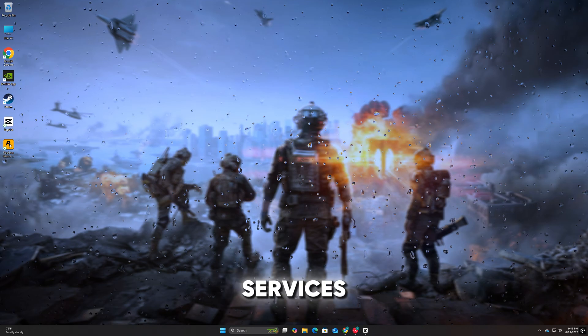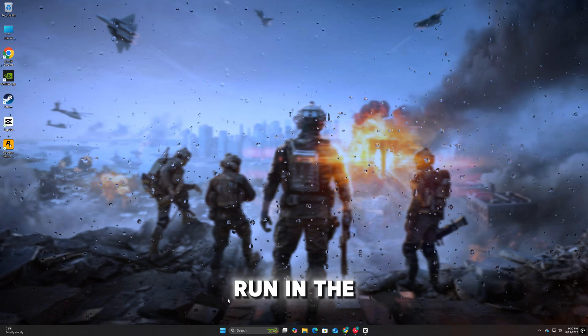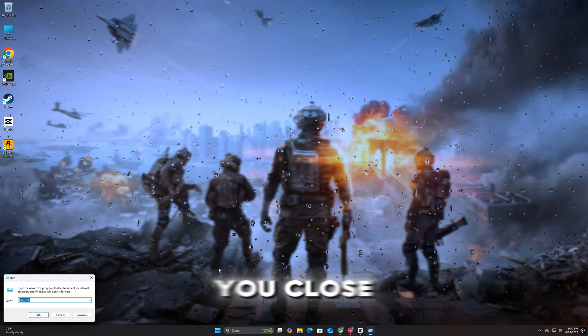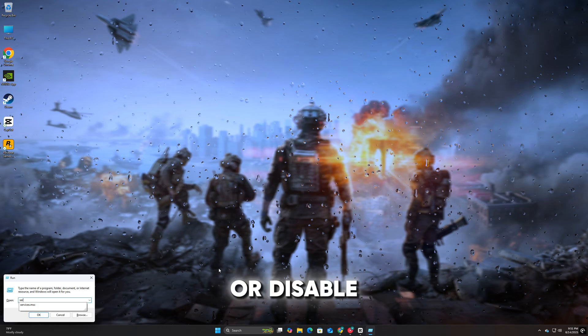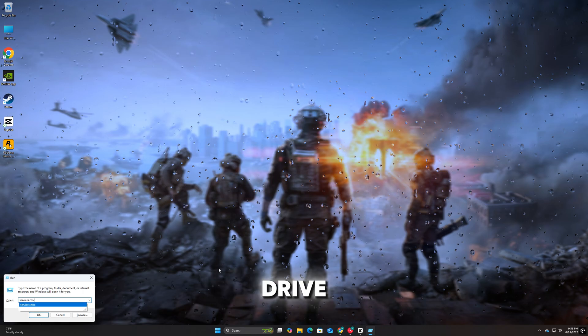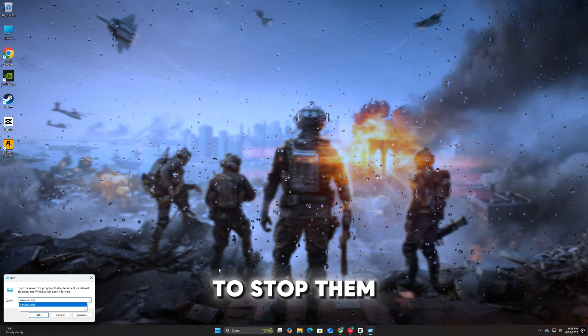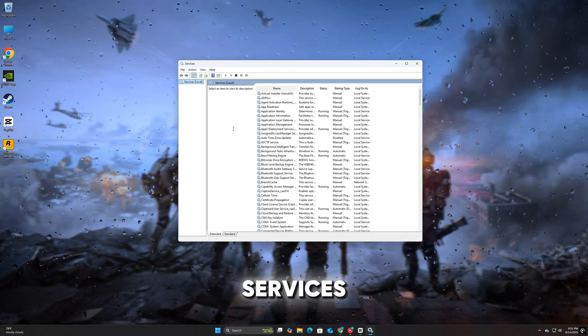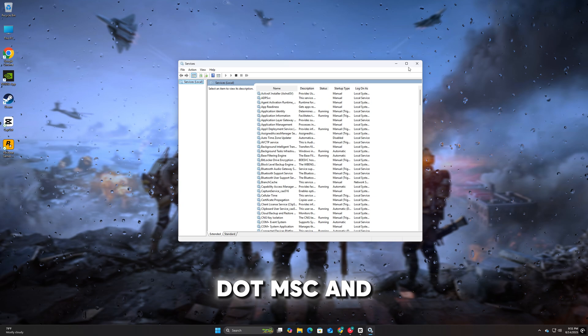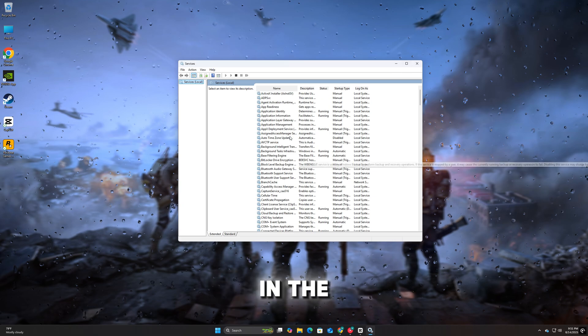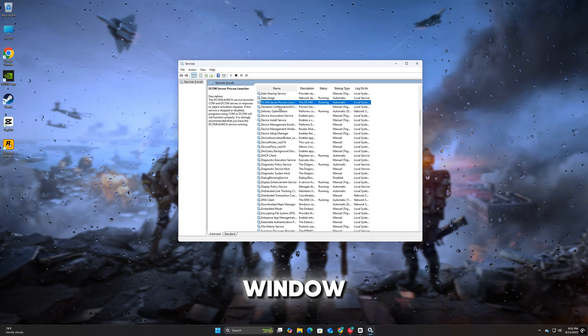Some Daemon Tools services may still run in the background even after you close the program or disable the virtual drive. To stop them, press Windows plus R, type Services.msc, and press Enter. In the Services window, scroll down and look for any services with names like DiscSoft, Daemon Tools, or related virtual drive services.